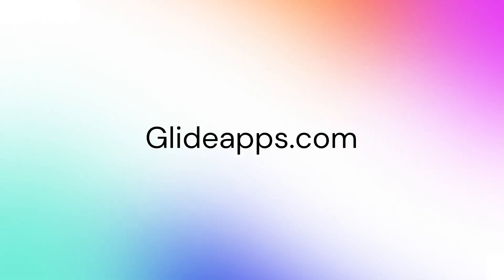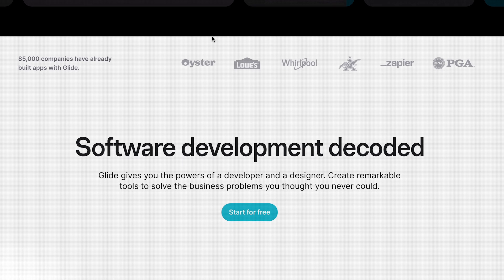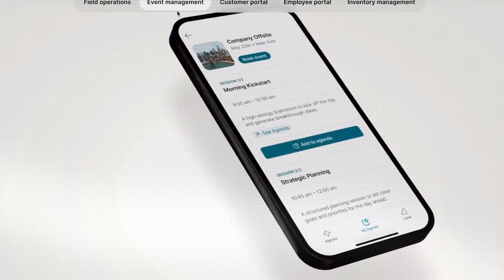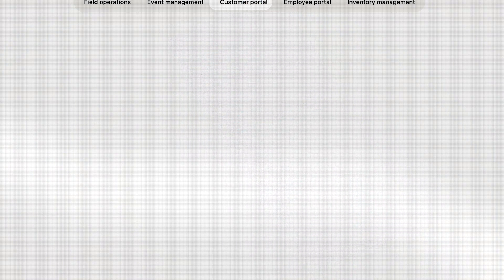Number four on the list is called Glide. It is a mobile app builder that allows you to build powerful apps in minutes or hours, leveraging platforms like Google Sheets or even Airtable. You can easily customize the layout and look of your app, and it doesn't require any coding at all. About 85,000 companies are currently using Glide to build business apps. You can build operational apps, client portals, event management software, and inventory management platforms — pretty much anything you have as a spreadsheet.